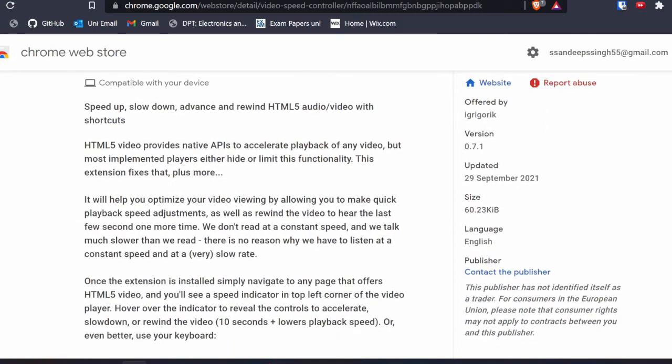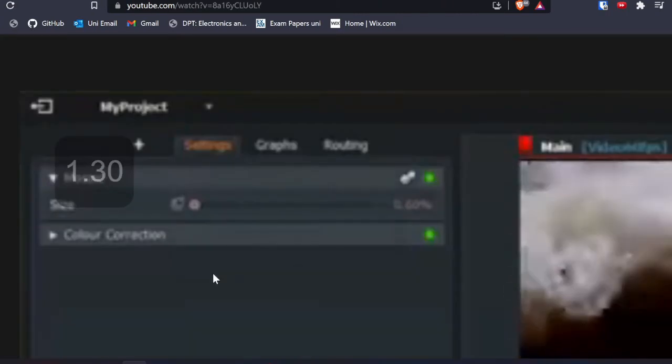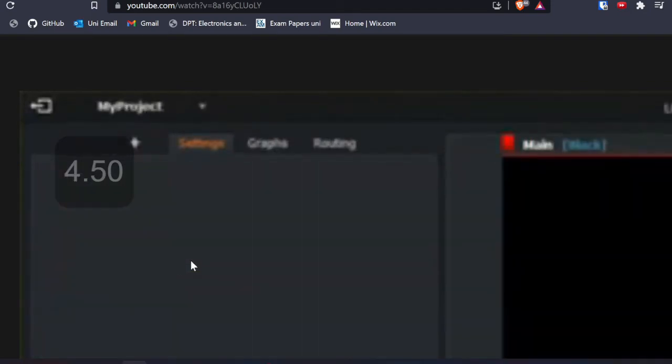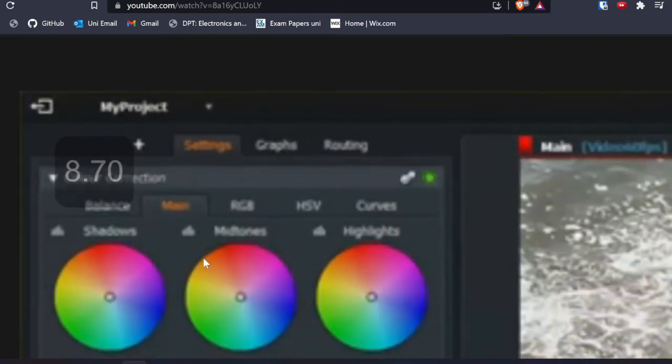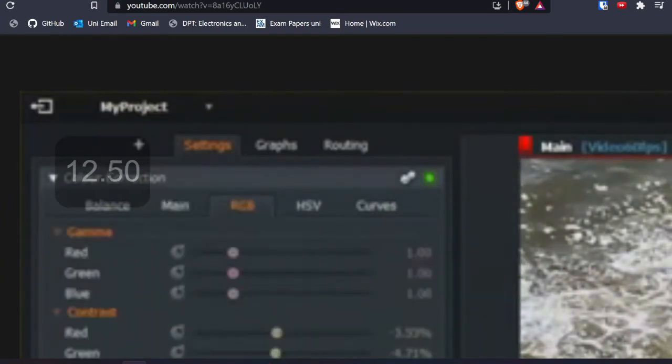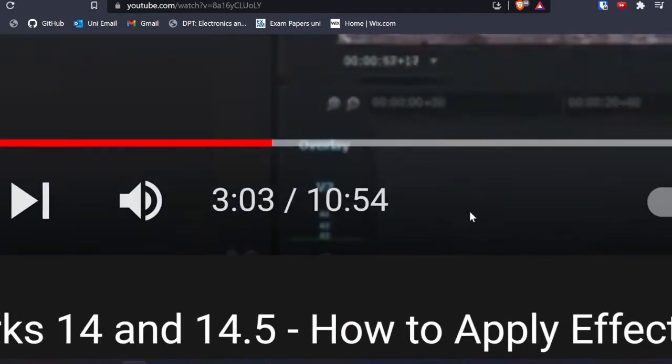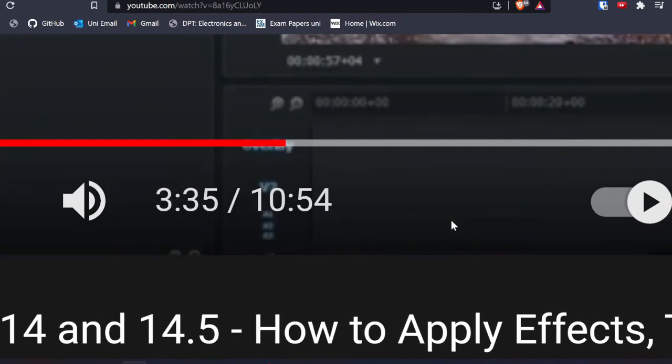I also use Video Speed Controller to speed up videos in my lectures. In Video Speed Controller you can increment the speed by 0.1 at a time — so from normal x1 speed you can go to x1.1, x1.2, and so on, basically to any speed. If you want to speed up your lectures, Video Speed Controller is great for that.